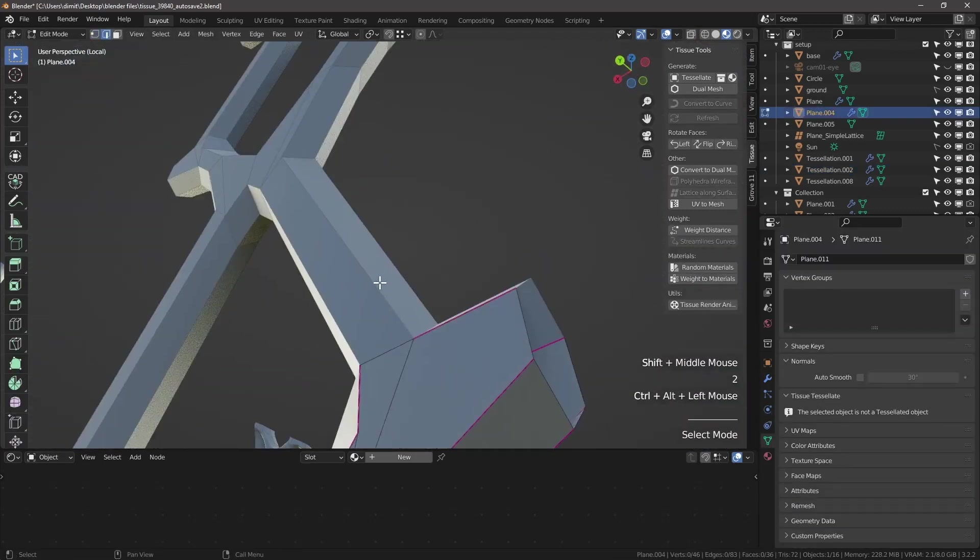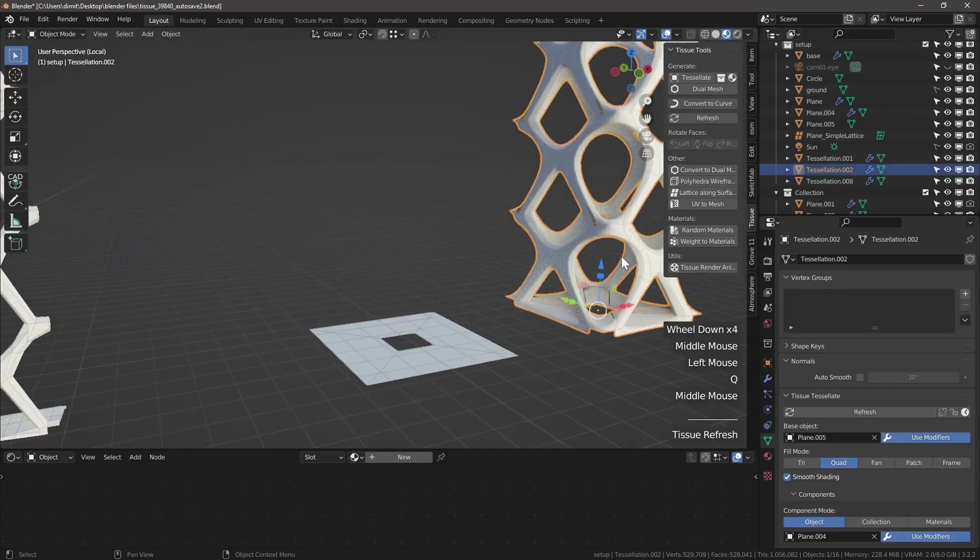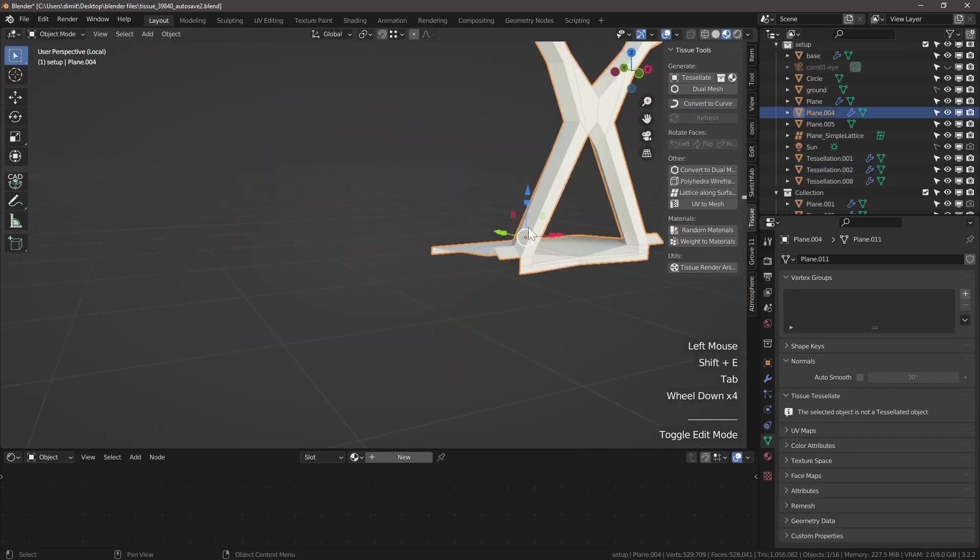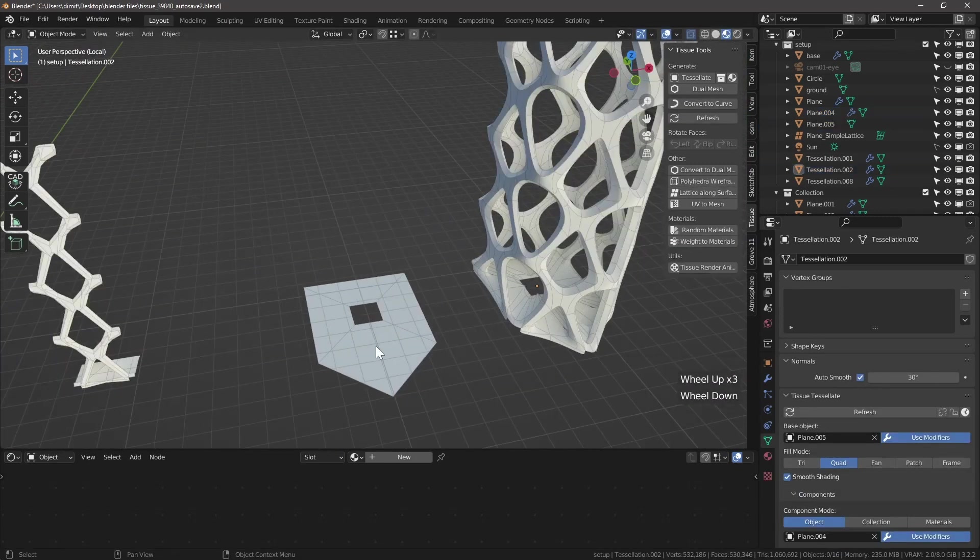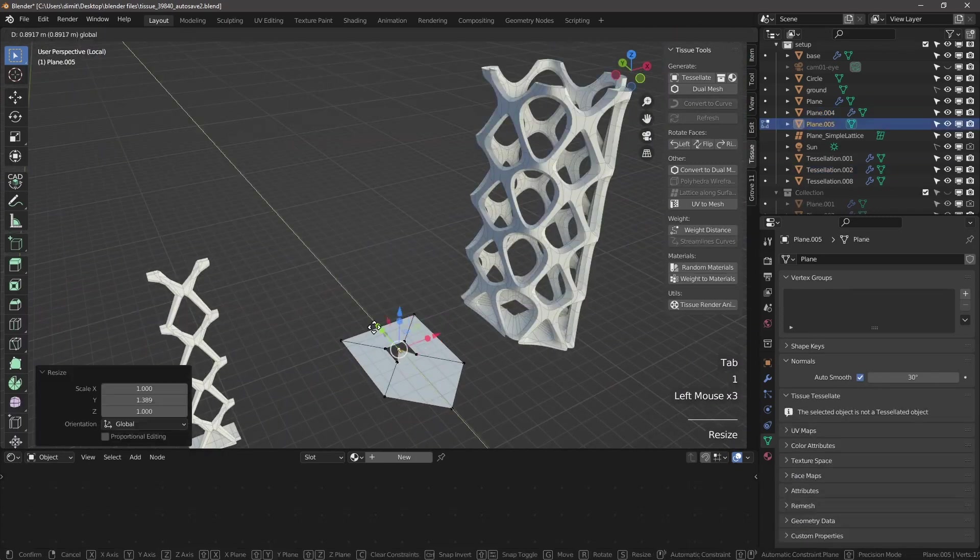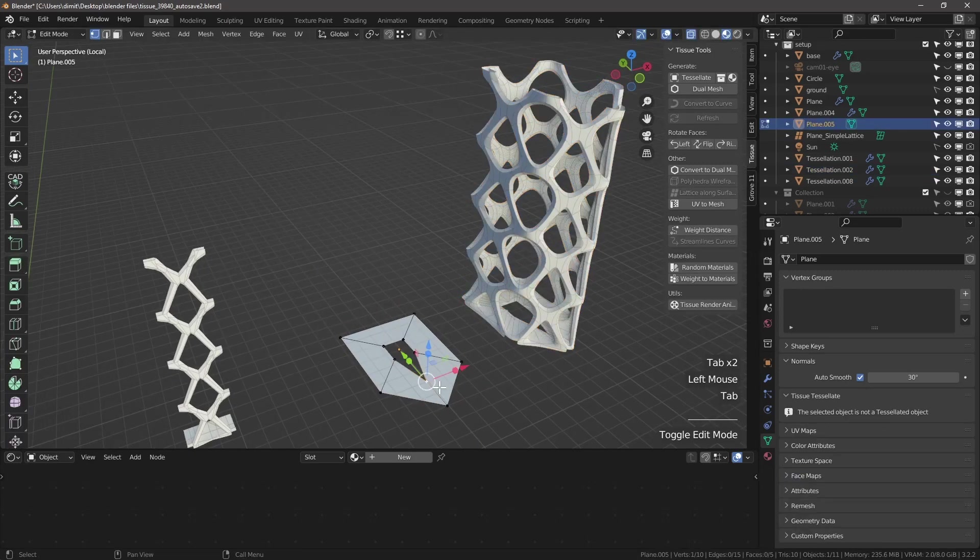And come up with other interesting concepts. Let's take a 5 sided polygon, also known as pentagon.